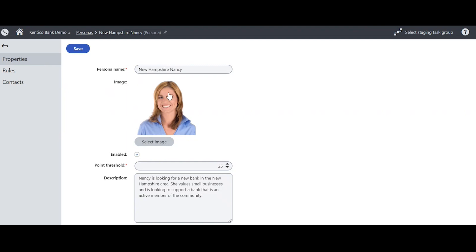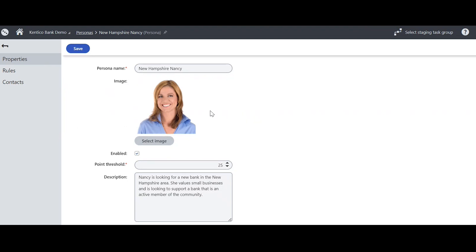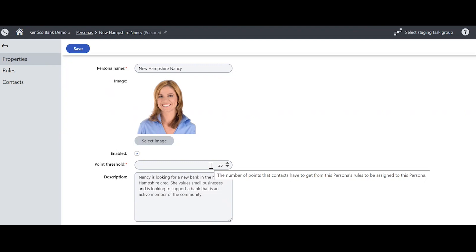So this is New Hampshire Nancy. I've named her this based on the criteria we'll see later. I've given her this image from a generic image bank in Kentico. And then this point threshold here, 25, is the amount of points a user will need to gain from different activities on the site in order to become a persona called New Hampshire Nancy.